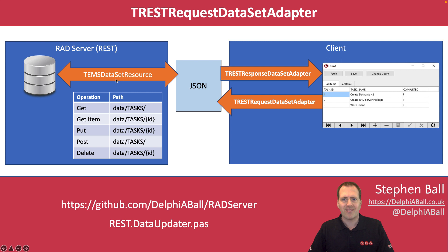As part of this I'm going to be exploring a unit of code that I've written, a utility called the REST.DataUpdater, and this is available on my GitHub under the RAD server examples.